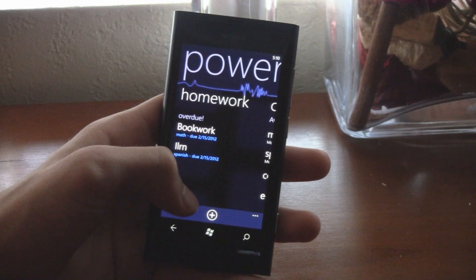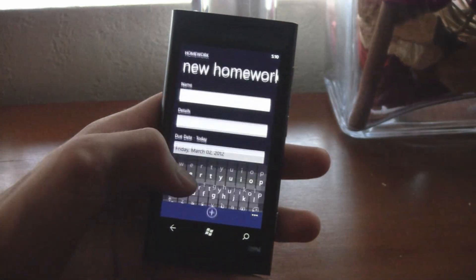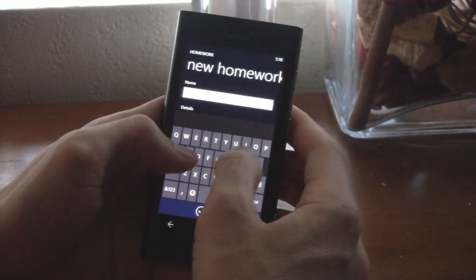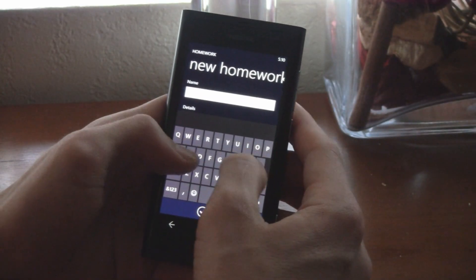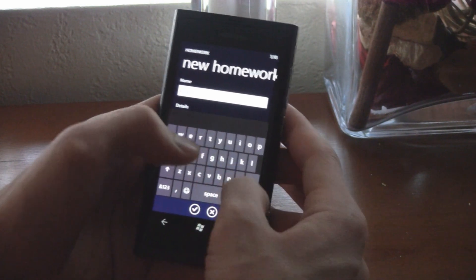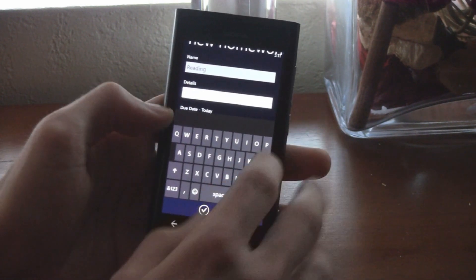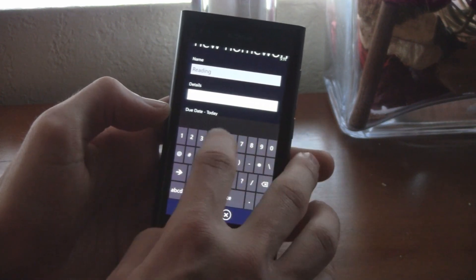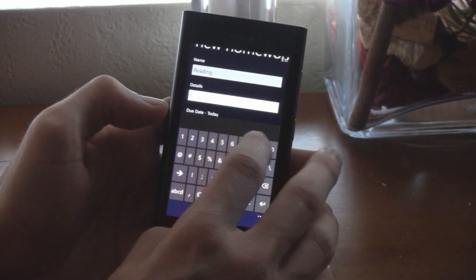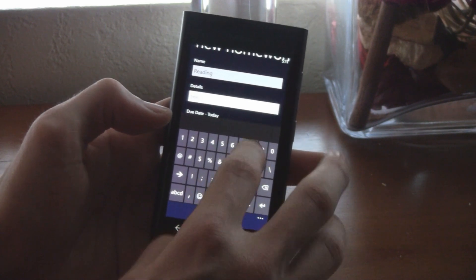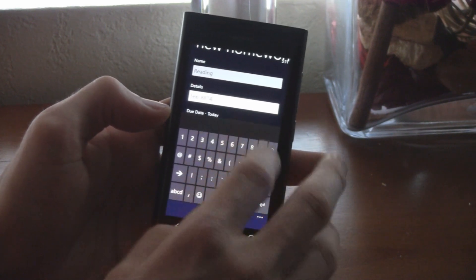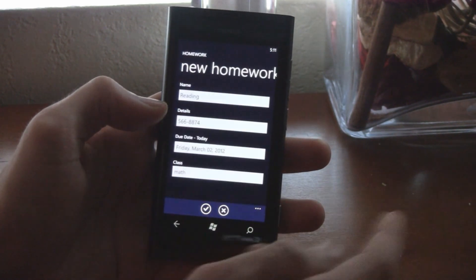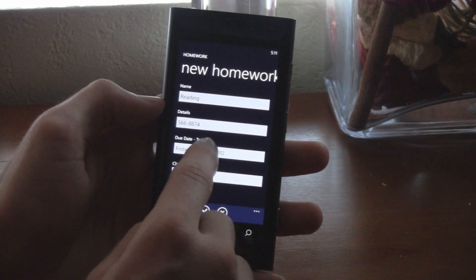And you got a ton of new features like adding tasks are even faster. You of course have the correct keyboard, so it's easy to type. In your details, you can enter a phone number if you're working with a friend. You can enter his phone number, and then that will actually show up as a link in your item.